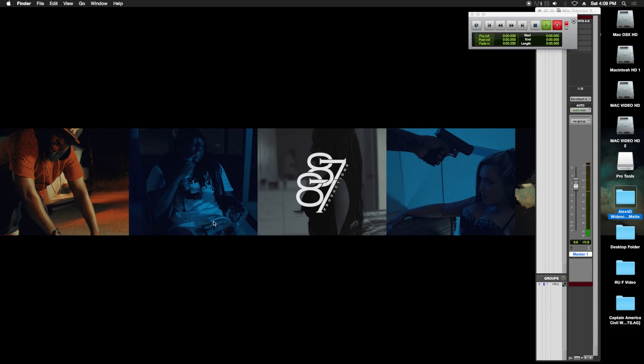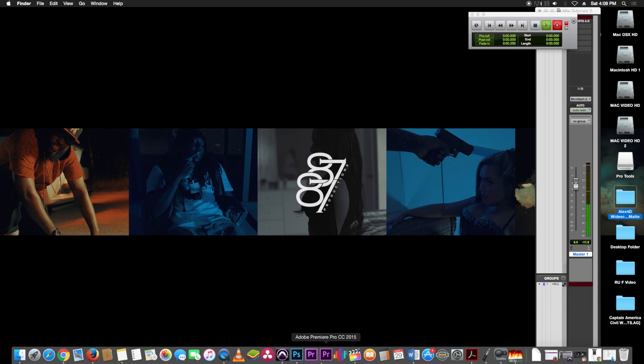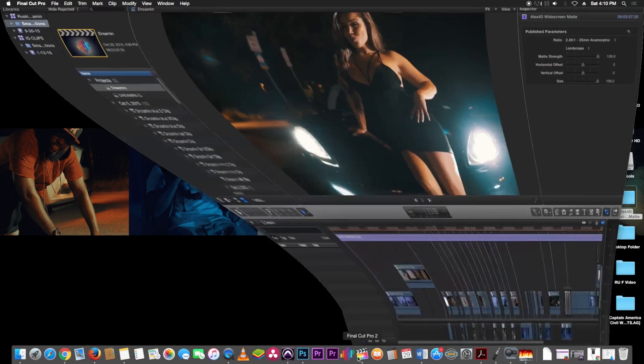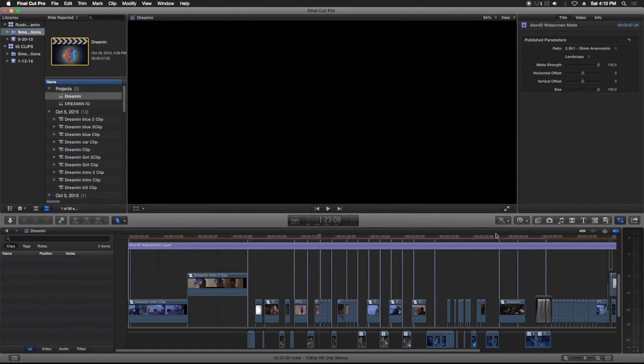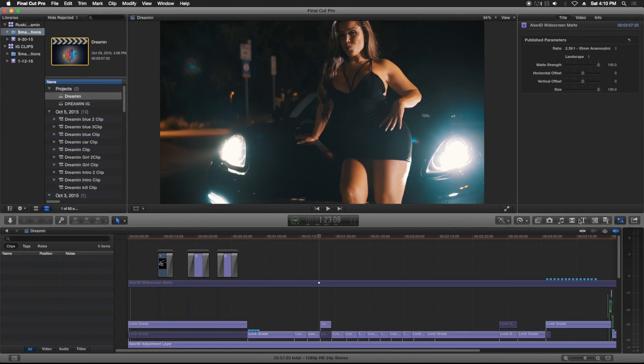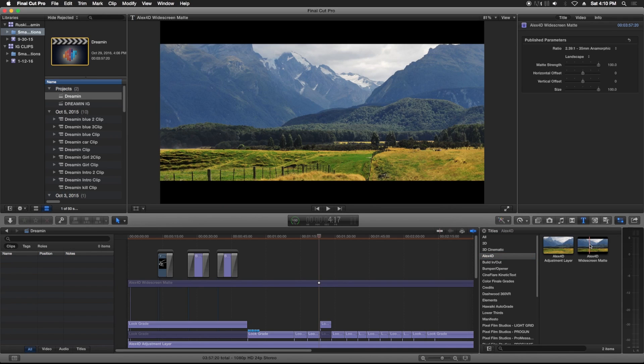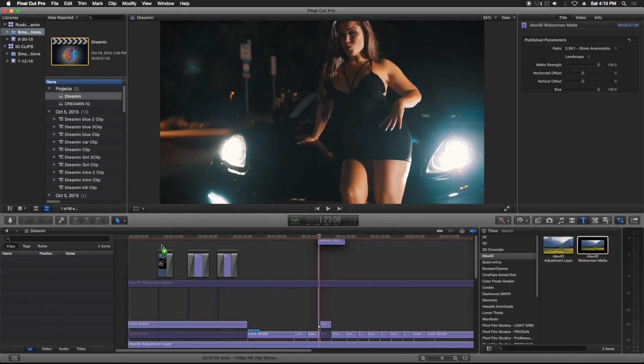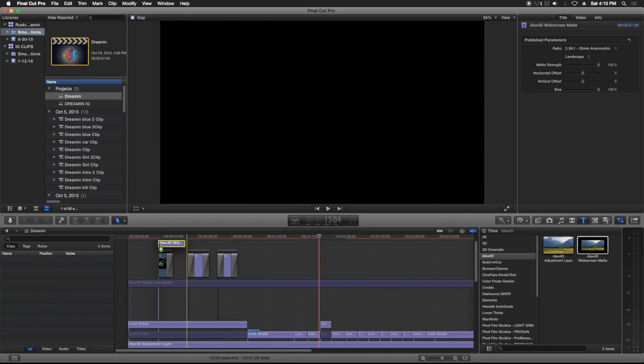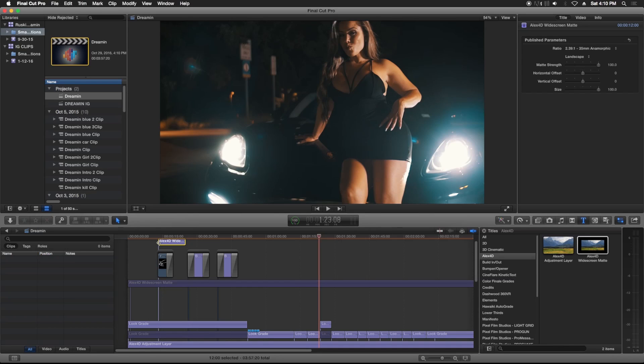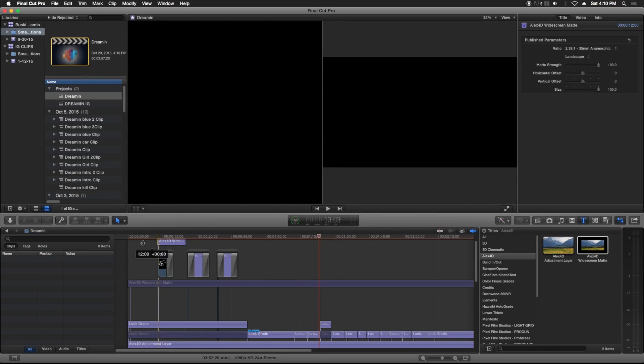After that, you're gonna open up Final Cut Pro, open up your session, open up your title browser, look for Alex4D, grab the plugin, and make sure you drag it above everything on your timeline. This has to be on top.